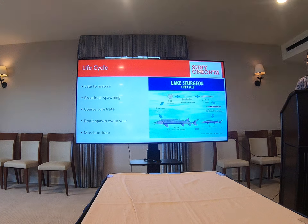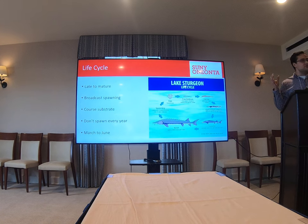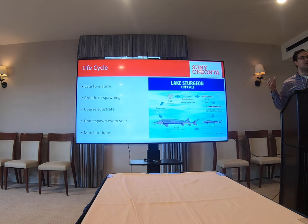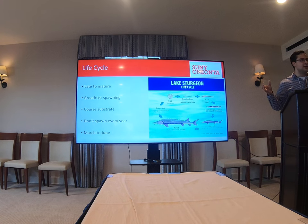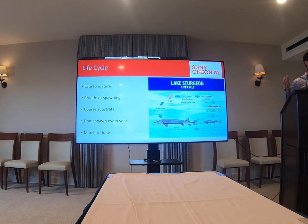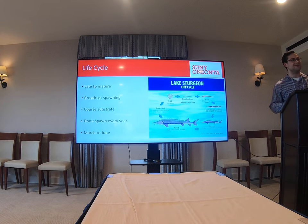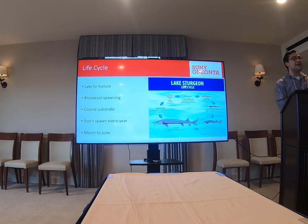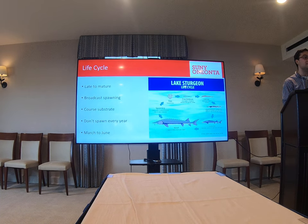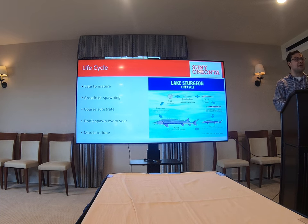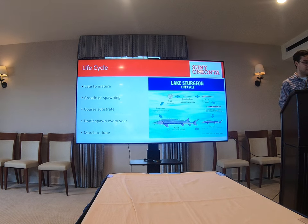Getting more specifically into the life cycle — lake sturgeon live a long time, but as a consequence of that, it takes them a very long time to mature. Larval and juvenile lake sturgeon grow relatively quickly, but it takes a good amount of time for them to become sexually mature, with males maturing anywhere between 12 to 15 years old and females anywhere from 18 to 27 years. So a very long time.